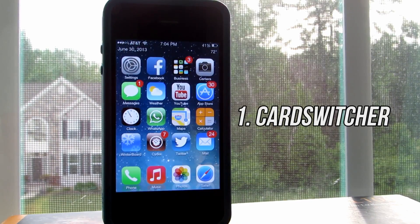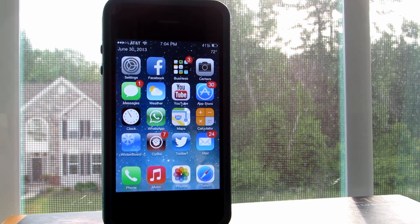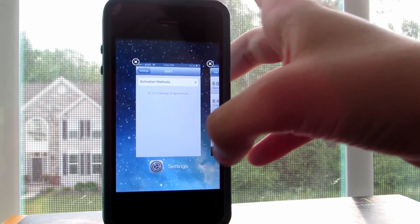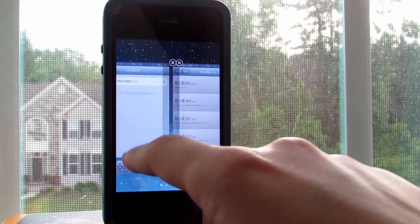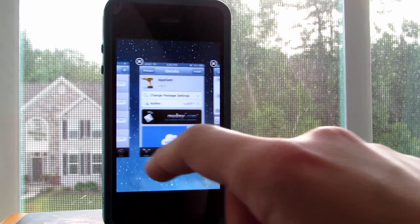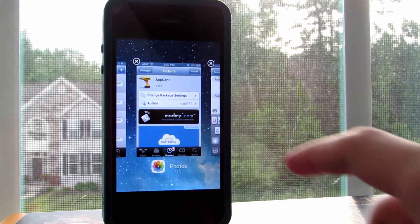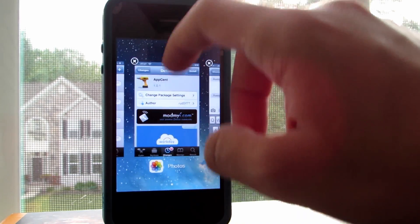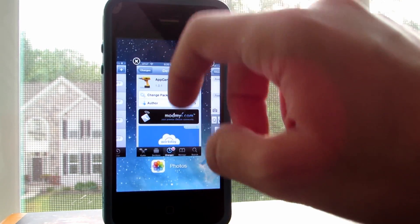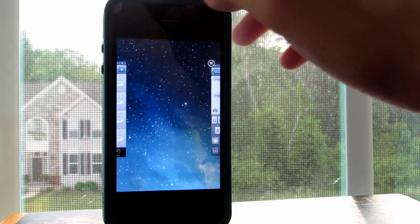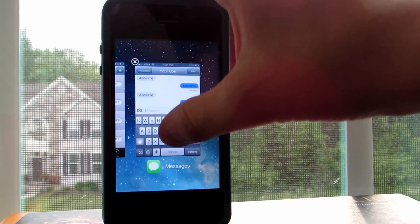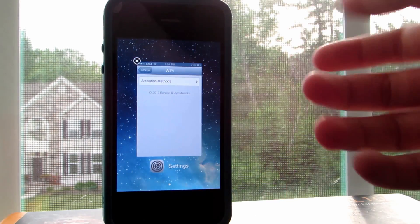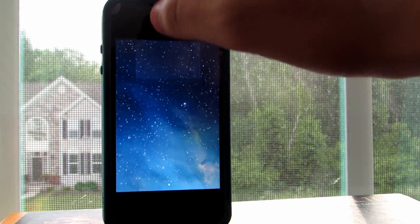And last but not least we have one of my favorite tweaks of all time, Cart Switcher. It is a fantastic multitasking feature very similar to iOS 7 in fact, and I absolutely use it all the time. As you can see here you are able to swipe between different previews of those apps, and also you can swipe up or tap the X on top to get that application out of the multitasking mode. It's very fluid at least in iOS 6, and to me it's the best multitasking tweak out there.